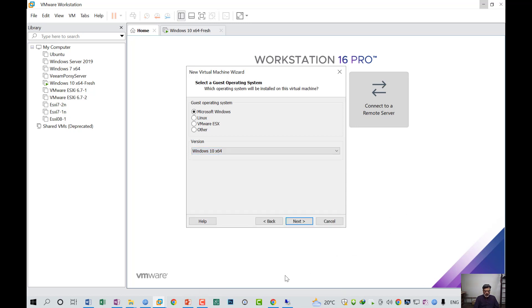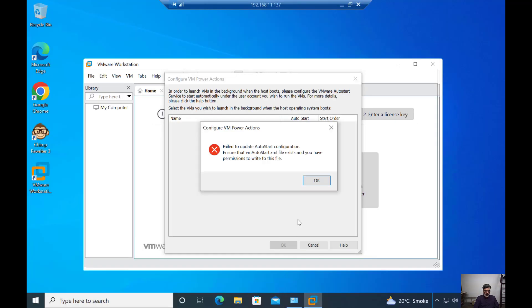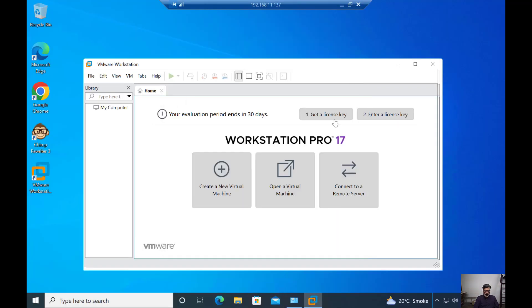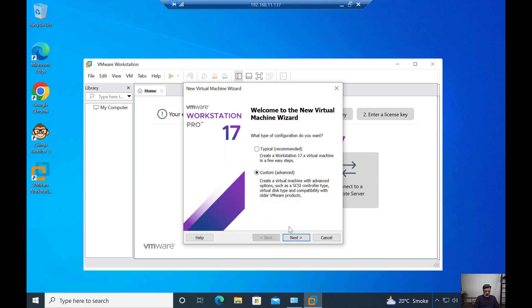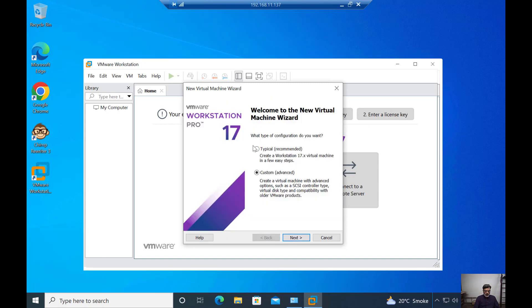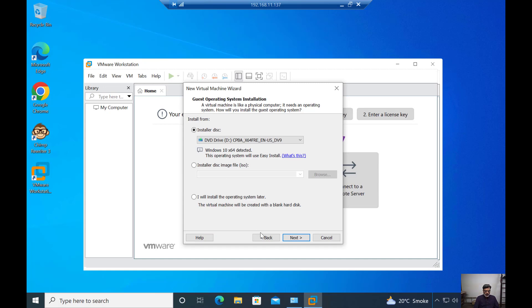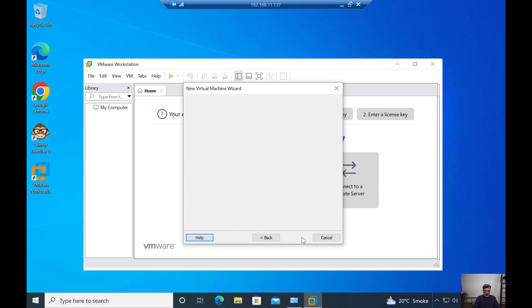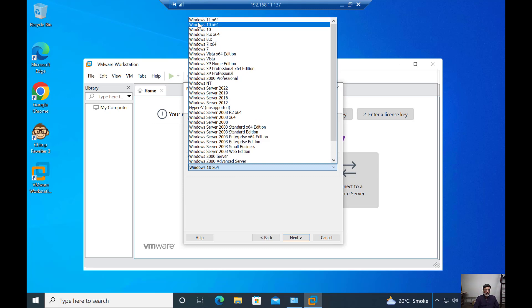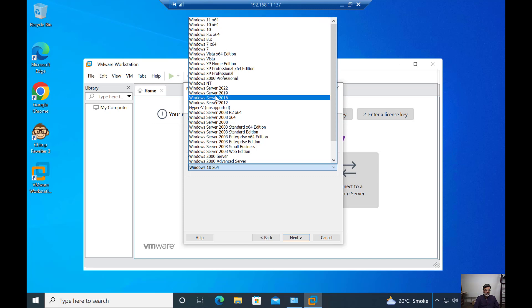On the other hand, if I go to my Workstation Pro 17 machine and create a virtual machine, I will go with typical installation and install. As you can see, on the top now I have an option for Windows 11 64-bit version and in the server portion you can see I have an option for Windows Server 2022.